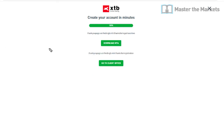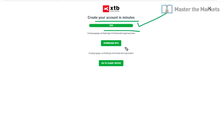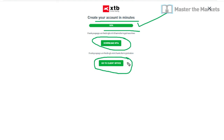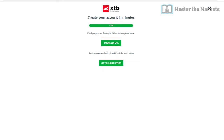Once you've done that, the entire process is complete — 100% done. You can then download your MT4 link from here, and you can also go to the client office, which is essentially your broker account. That's pretty much it on that basis.